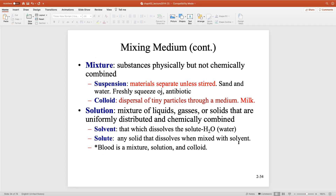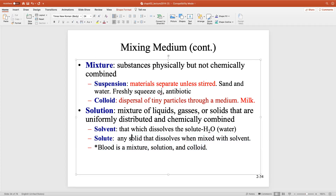Know the difference between a mixture and a solution. A mixture is where substances are physically but not chemically combined. A mixture has two different forms: a suspension and a colloid. In a suspension, materials separate unless stirred. An example is freshly squeezed orange juice — if you let it rest for a couple hours, all that pulp being heavy falls to the bottom. If you want an even taste, before you serve it you have to mix that freshly squeezed orange juice.